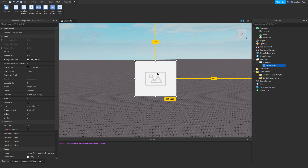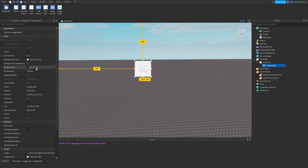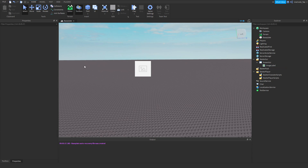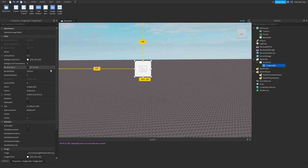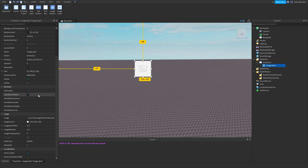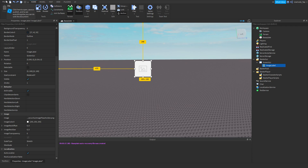An image label is how you upload images to your game. You have properties like background transparency — set that to 1 and it'll be invisible. But let me actually enter an image first. If you want to insert an image, you first have to upload it to Roblox.